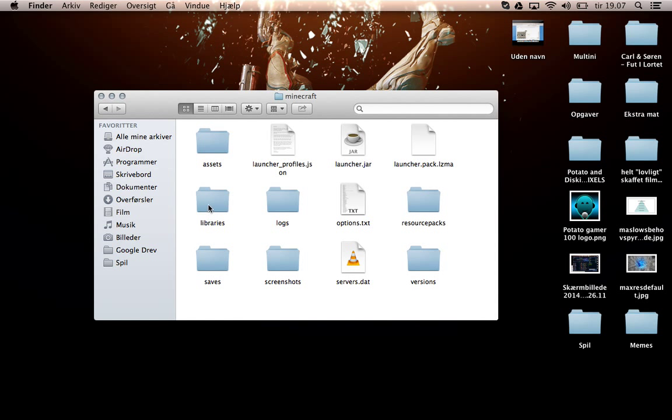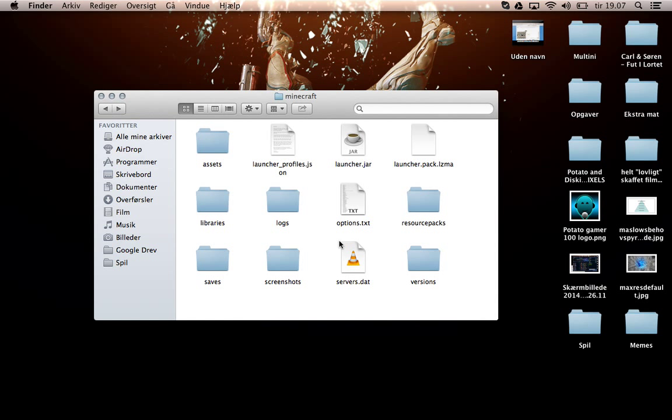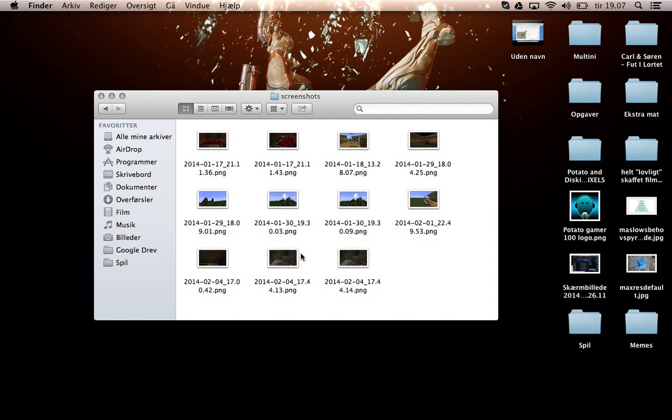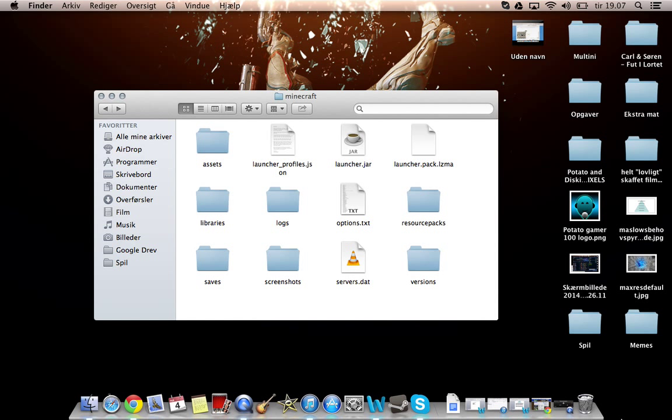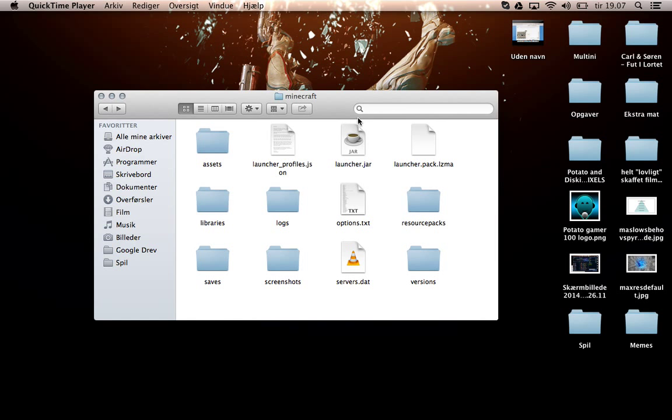And here you go - saves, libraries, resource packs, screenshots, and all that kind of stuff. So yeah, that's basically it. I hope you enjoyed the video and I'll see you guys later. Bye.